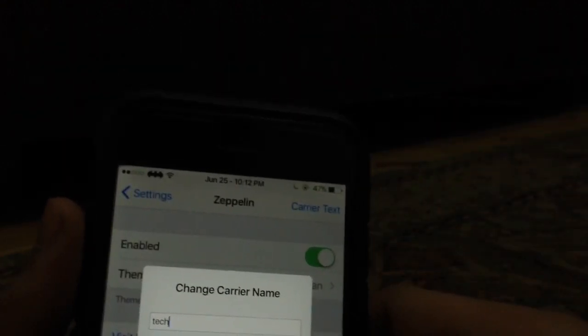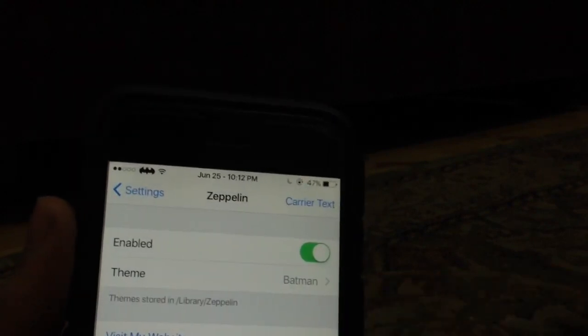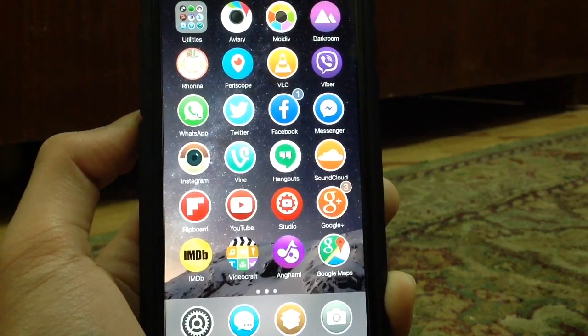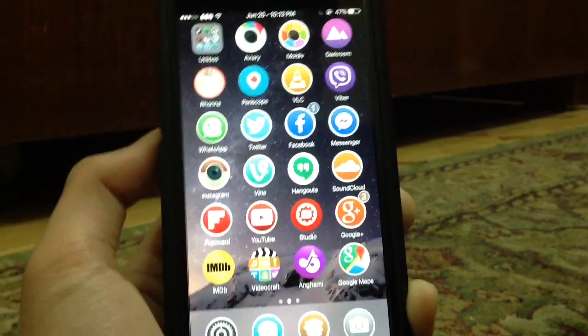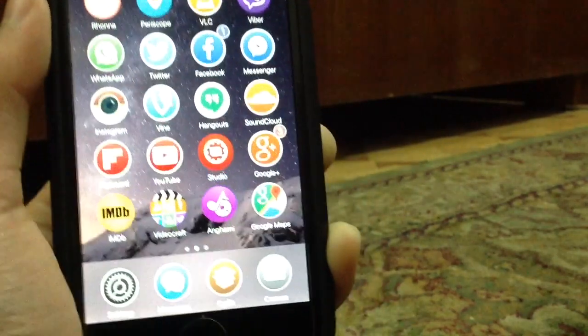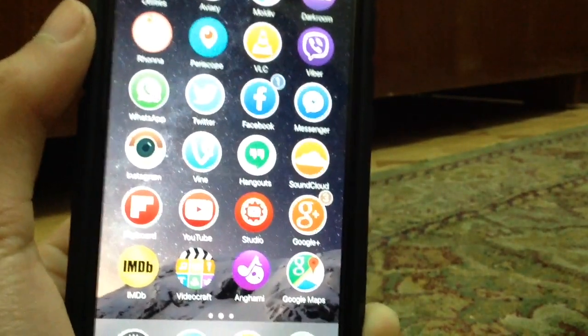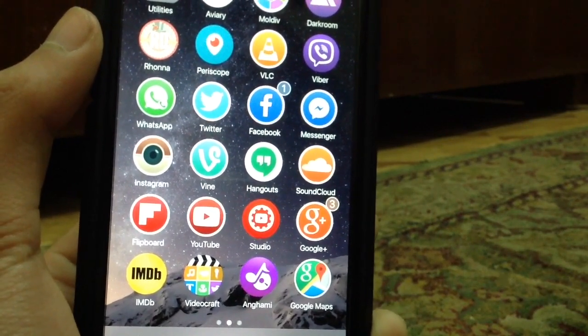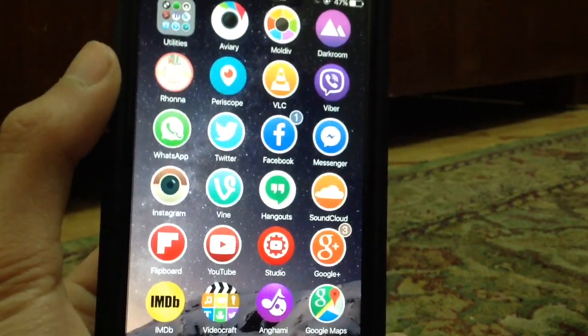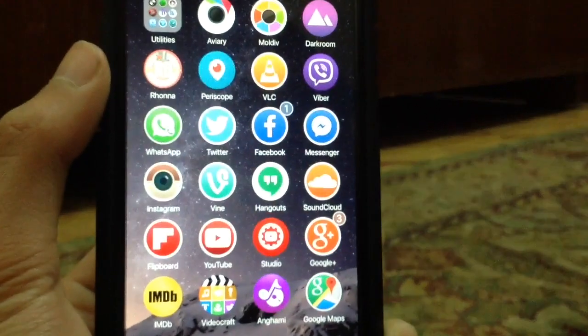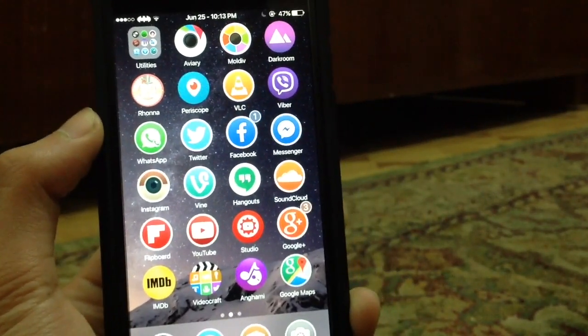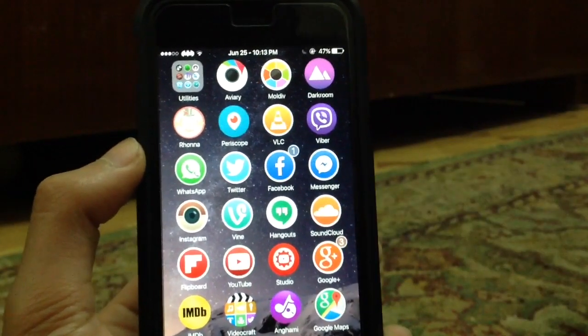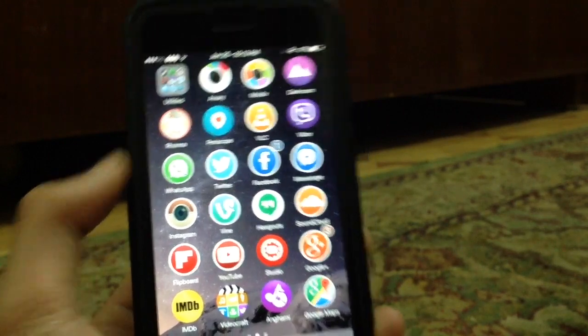For the last tweak, it's called Blurry Badges. As you can notice, the badges on my notification apps are a little bit different. They are colored. This is really nice because it gives the badges the same color as the apps. As you can see, Google Plus is red, Facebook is blue. It gives a really nice and fresh look to your phone. There's no settings to configure here, except a few ones to edit the badges. It's Blurry Badges and that was the final Cydia tweak.